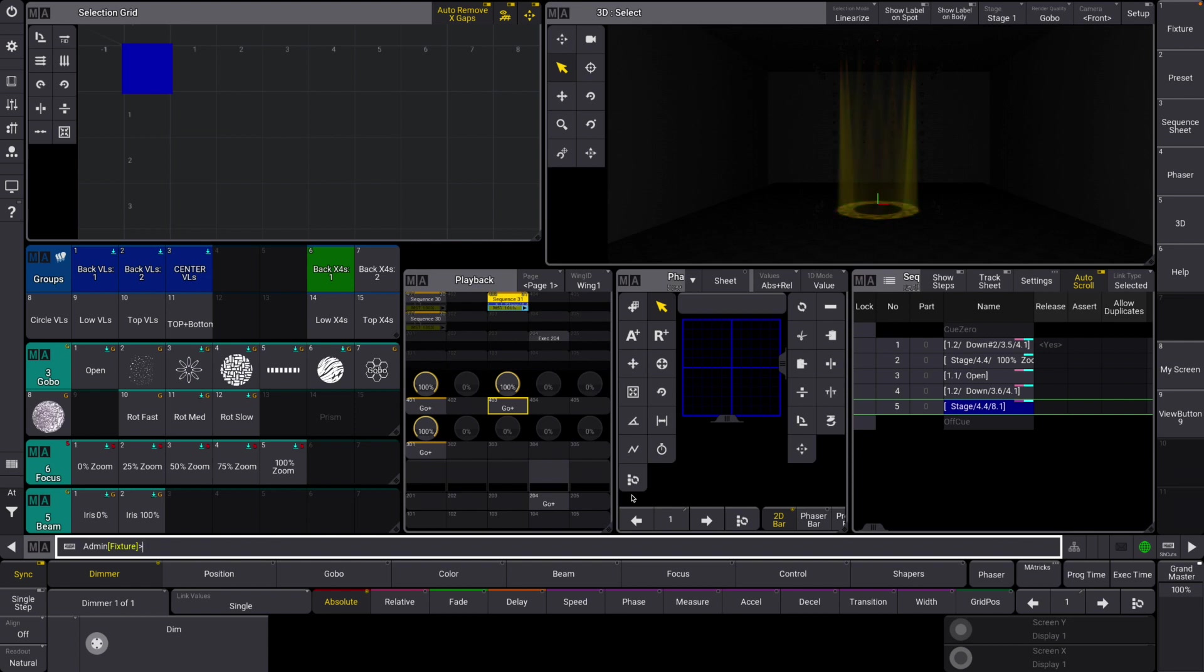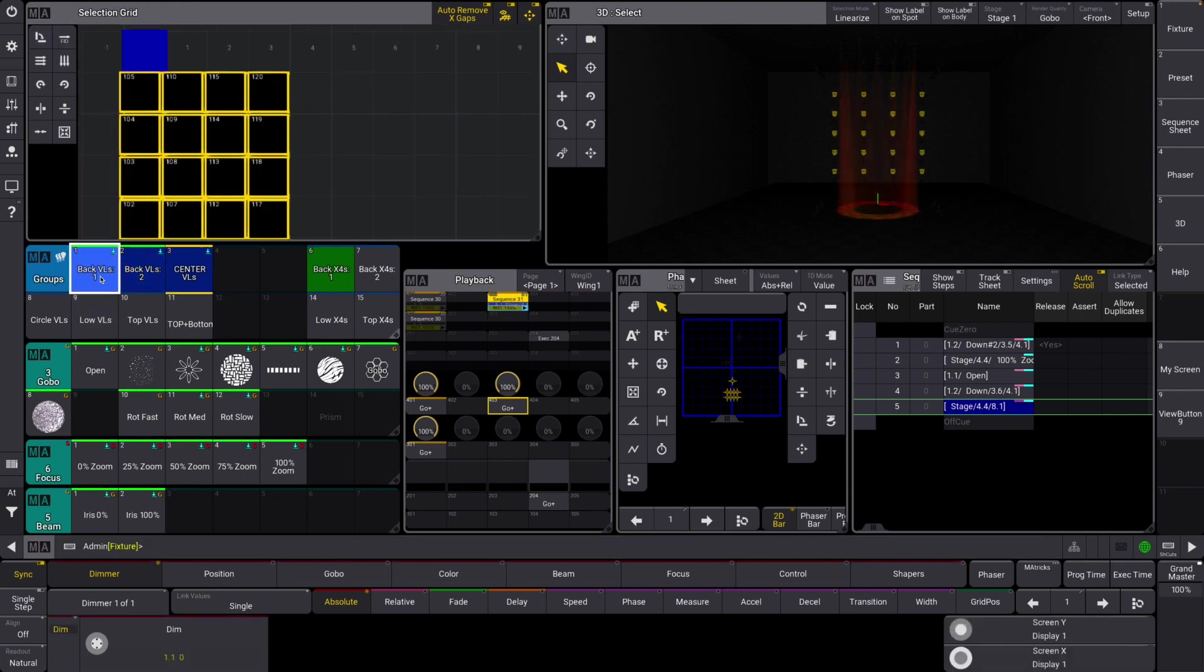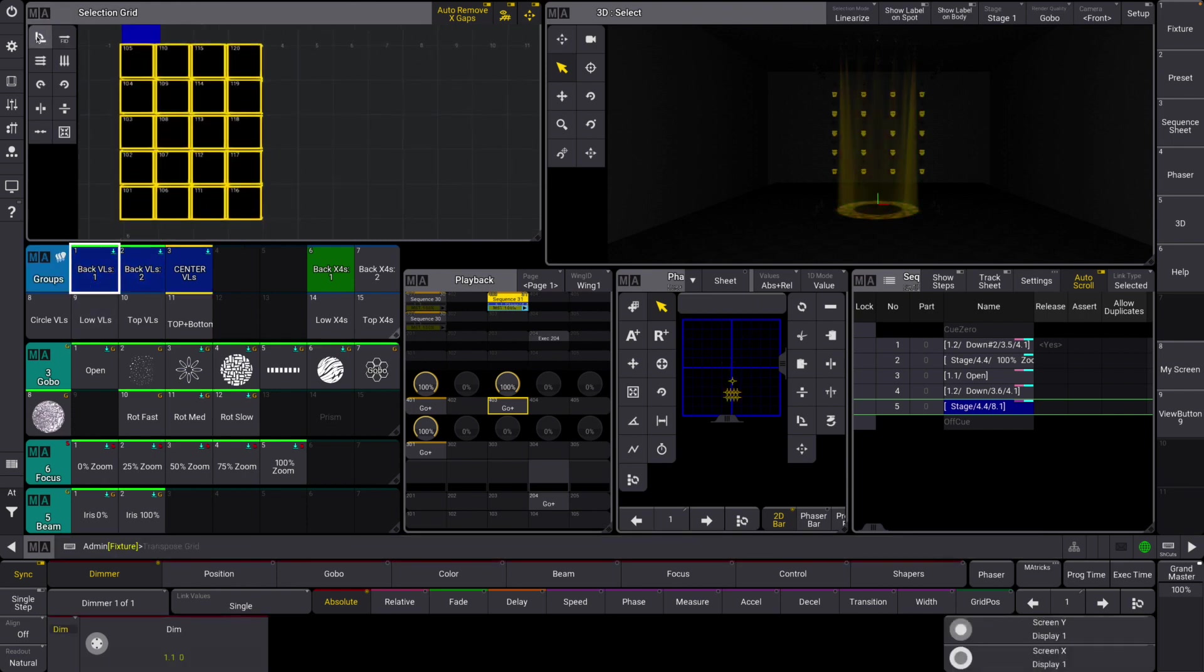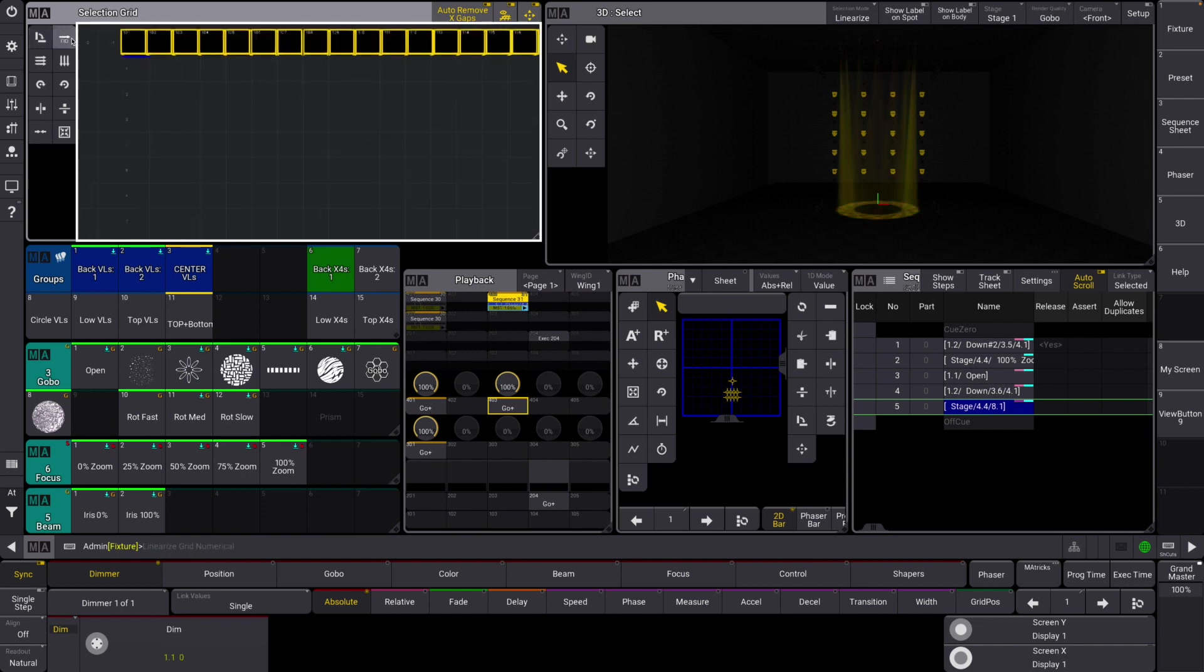MA3 version 1.8 is here, let's check out what it has brought us. First up, you can see we have some new selection tools over here on the selection grid. We have quick ways to flip and modify.